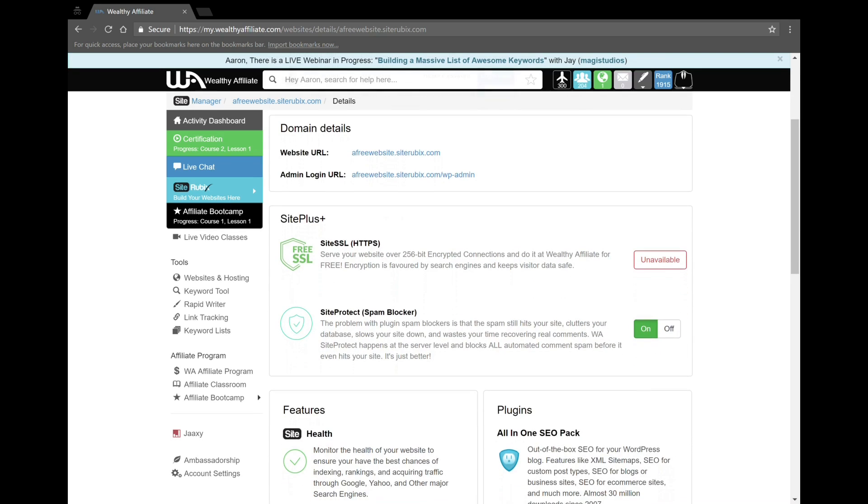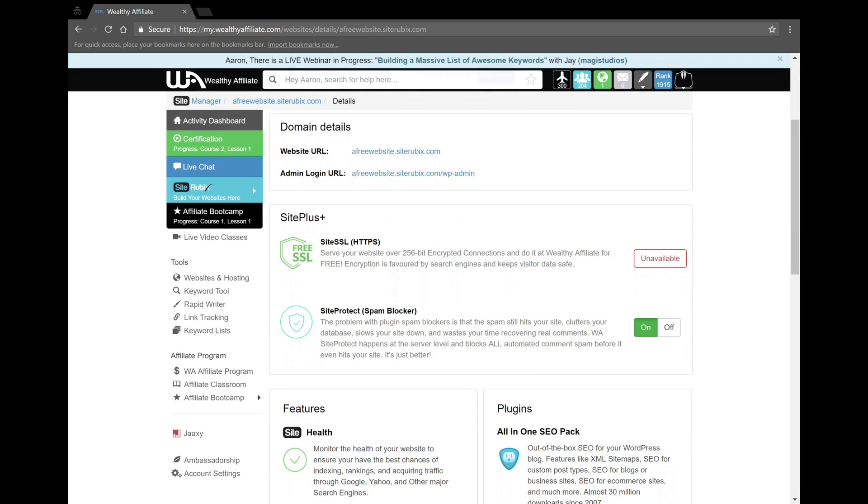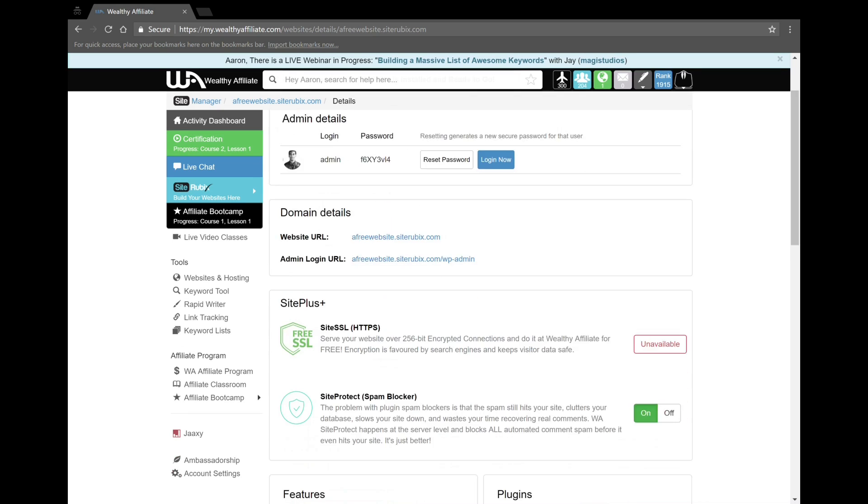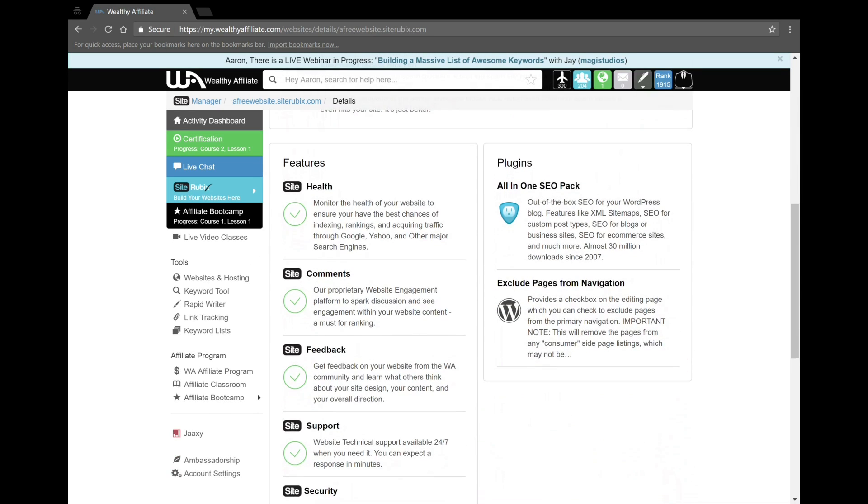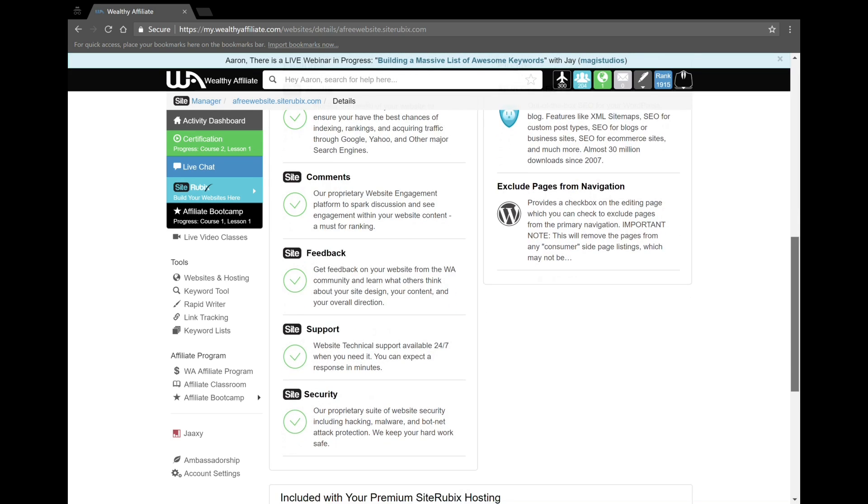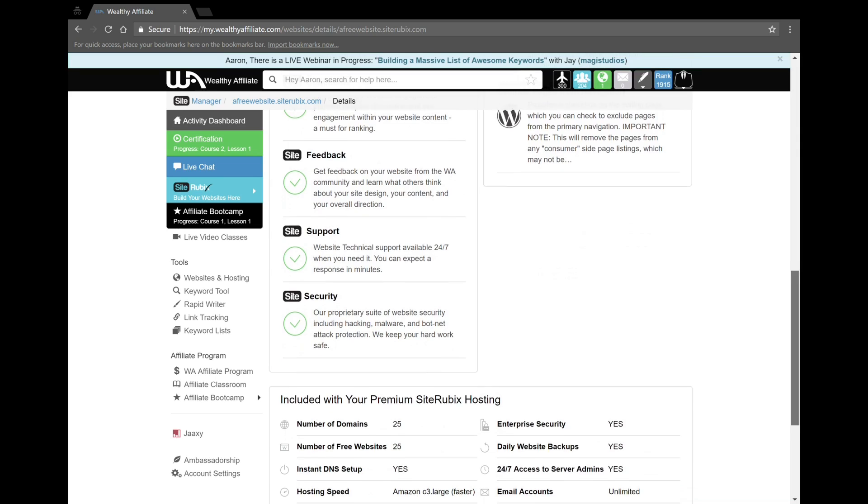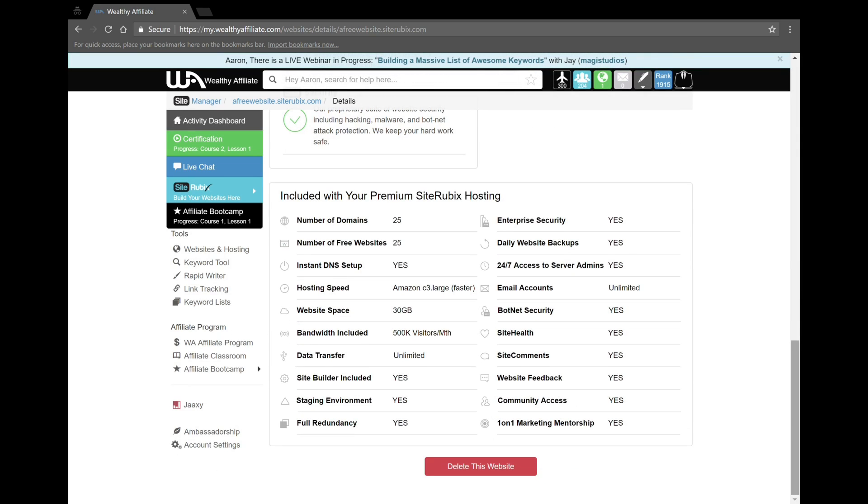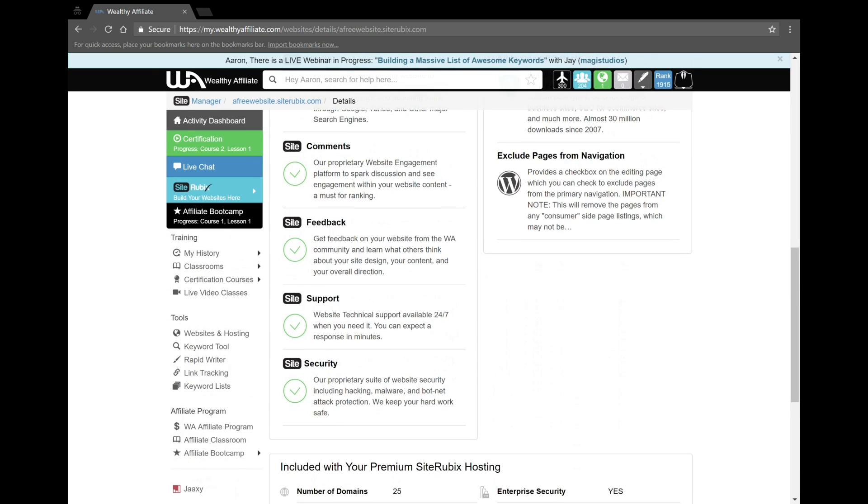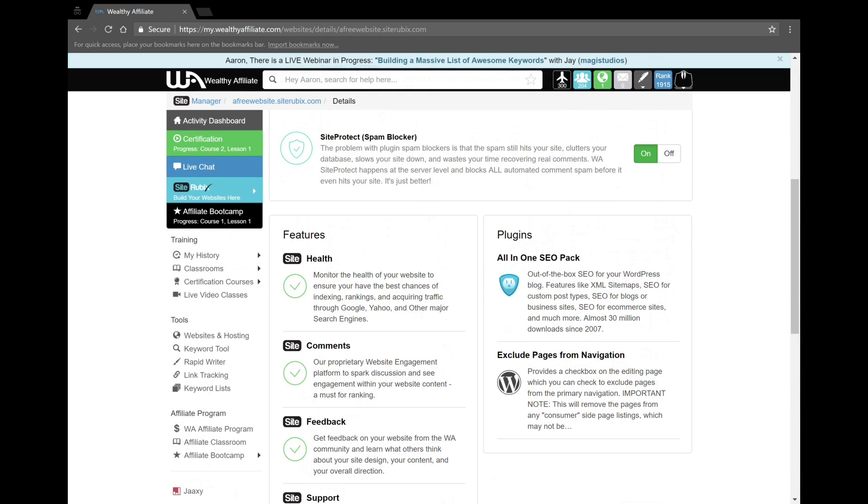Moving forward, I'm just going to show you the website has been built. These are the features it comes with: site health, comments - a feature you can use to exchange comments, feedback - you can get feedback on your website, support, security, and you can have up to 25 domains. It comes with 30 gigs of memory and it's managed WordPress hosting, so you're not getting the shared hosting you would get at HostGator or any of that.